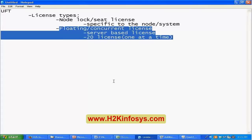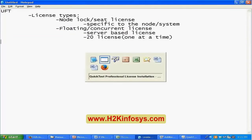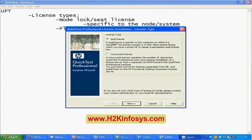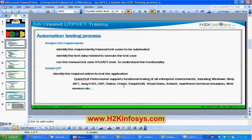Those are the licensing types used once you install the UFT tool. Most of the time you'll select the concurrent license, click Next, enter the server name obtained from the IT department, and you should be able to work with the UFT tool. Installation involves two key steps: identifying the required add-ins from the development team, and selecting the license type.